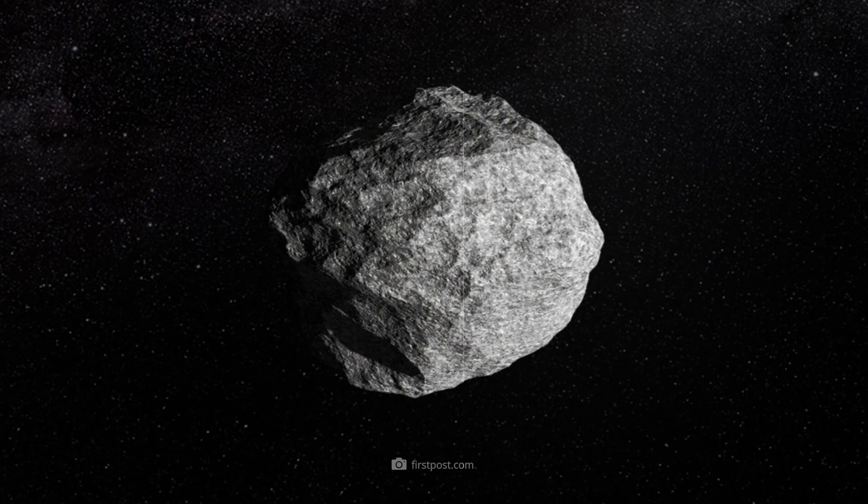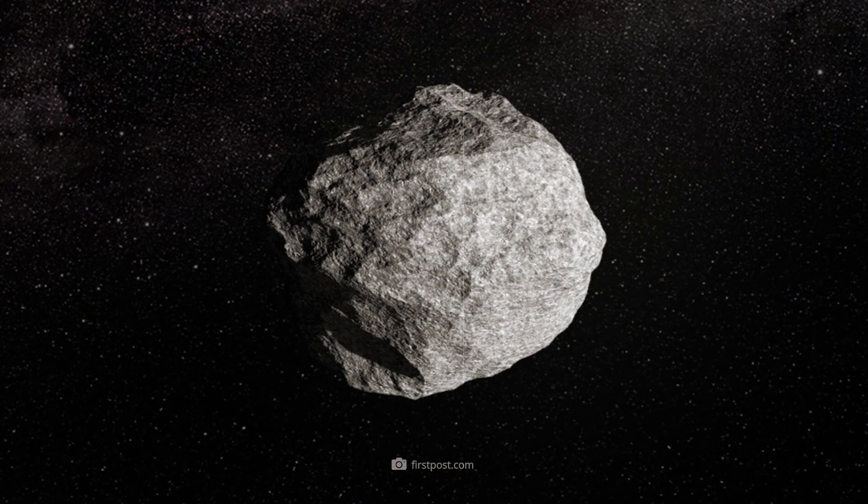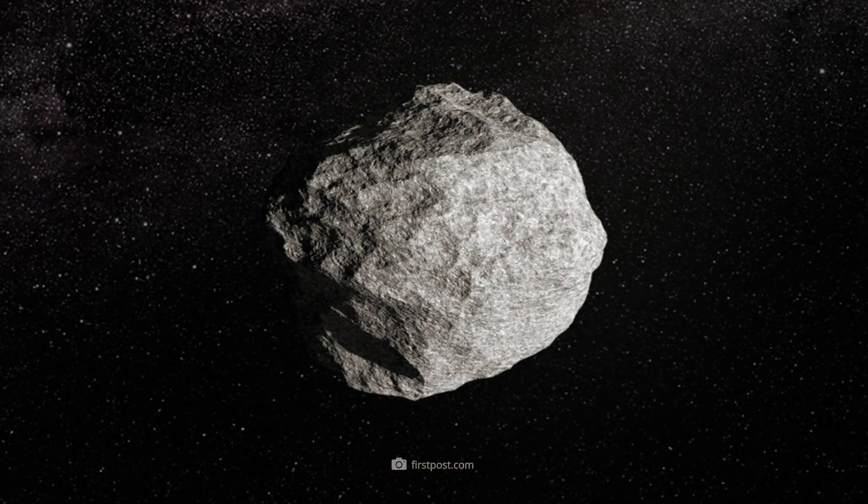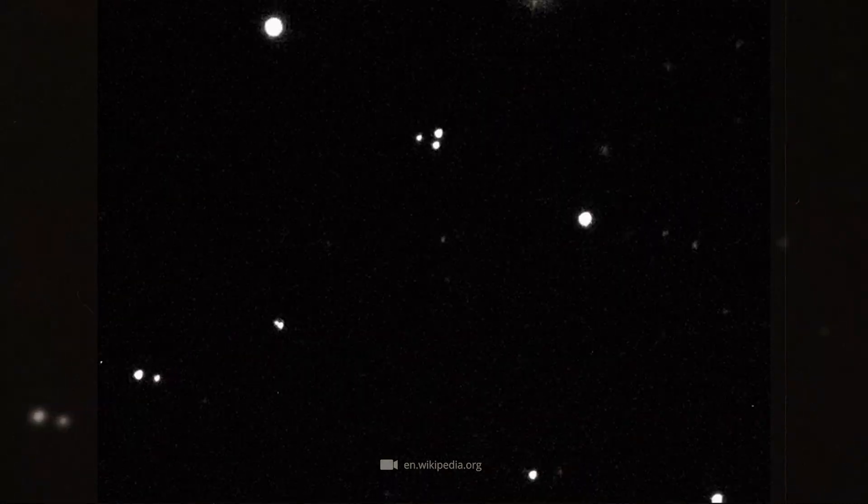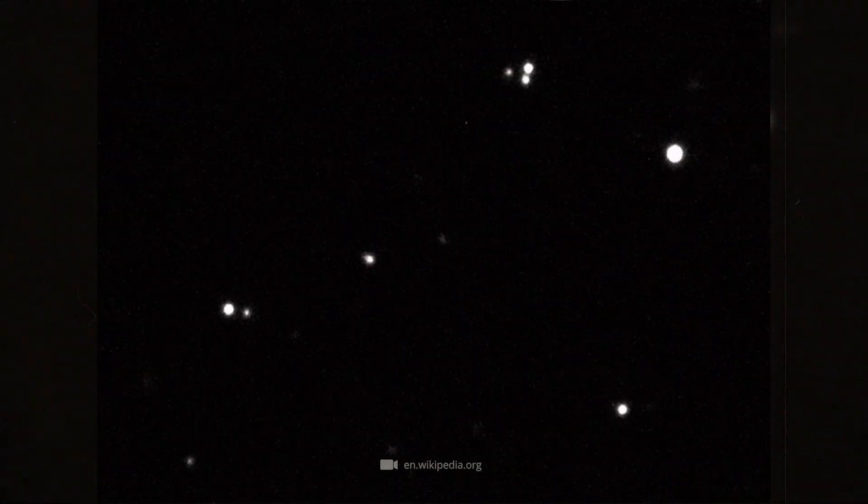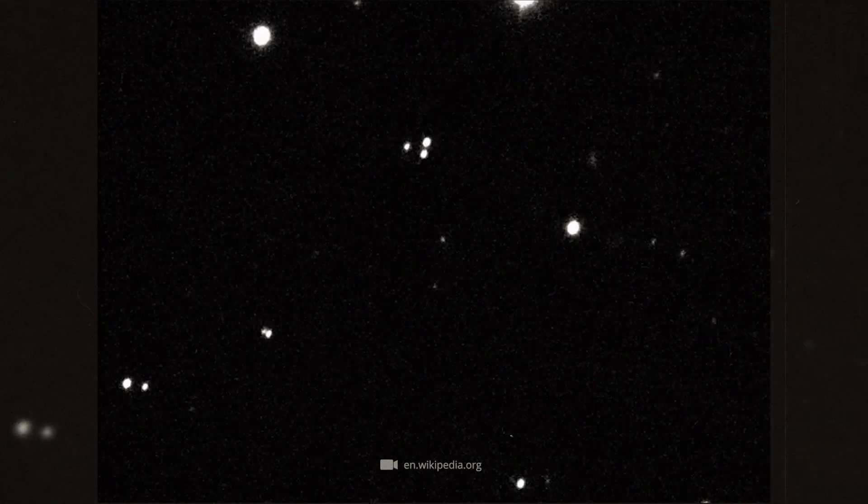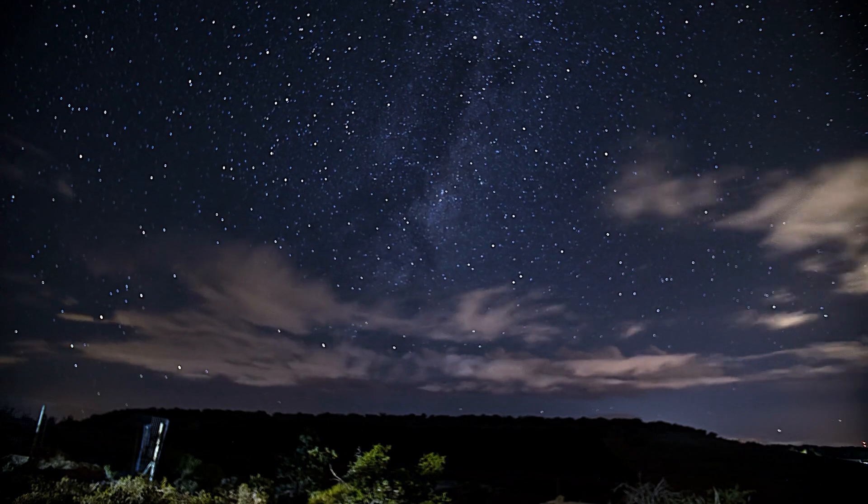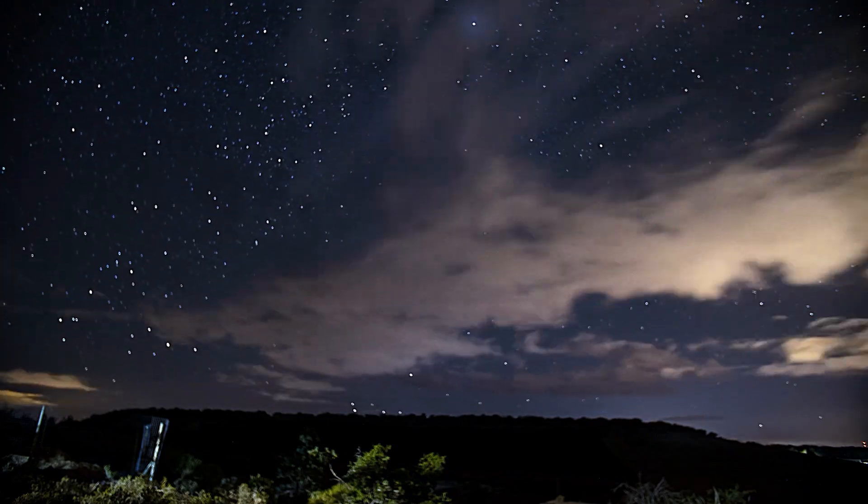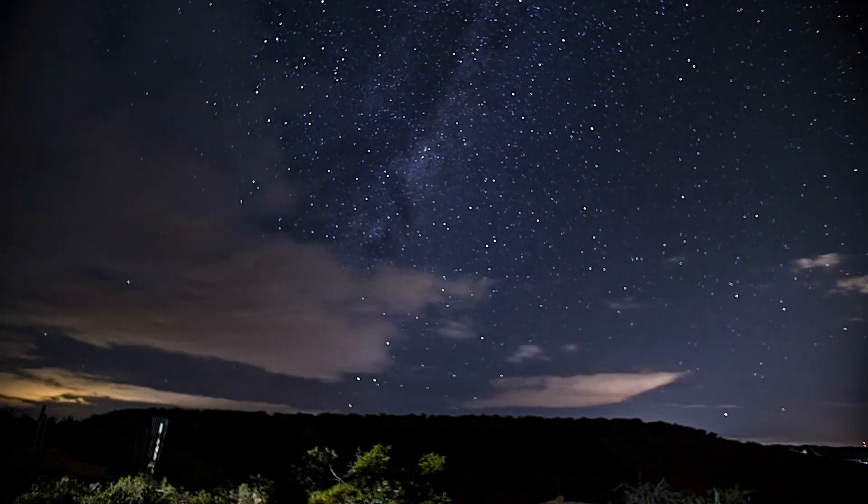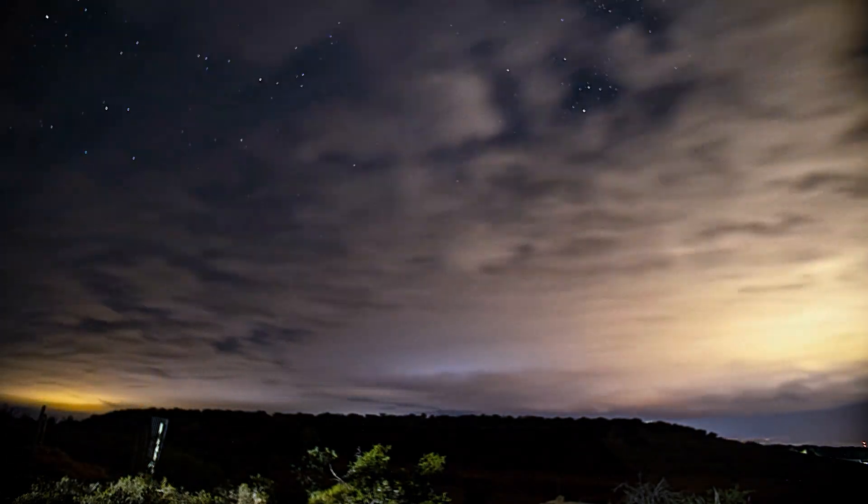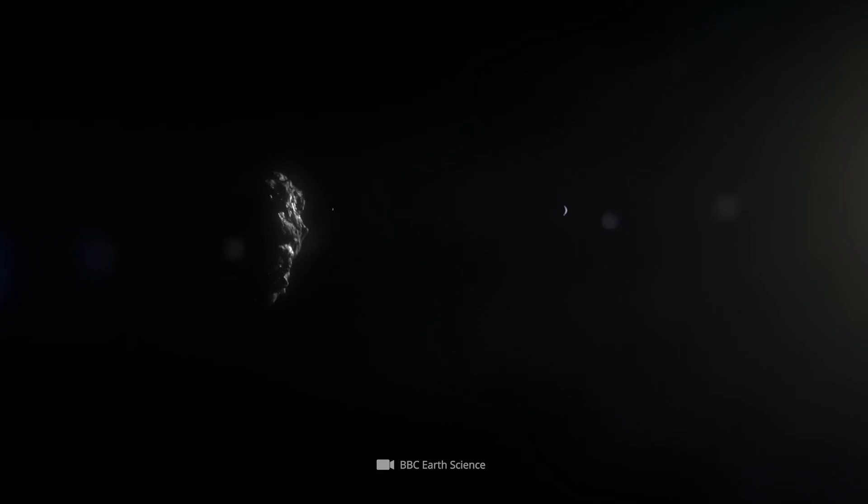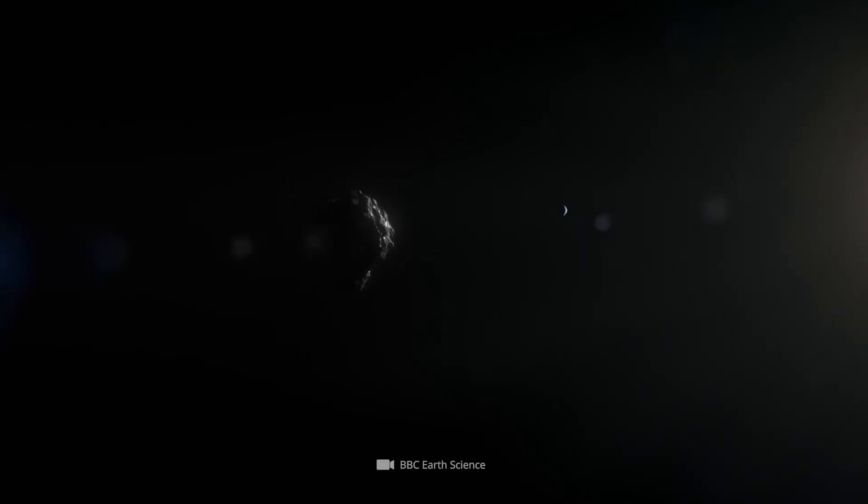At the moment, experts estimate the speed of asteroid 2024 YR-4 at about 17 kilometers per second. This high speed would have a significant destructive force in the event of an impact. In addition to size, composition, and speed, the angle at which it enters the Earth's atmosphere is crucial to determining the expected destructive force.